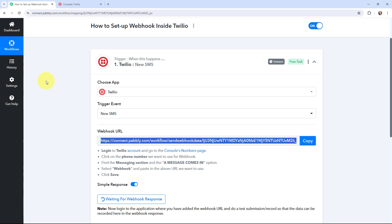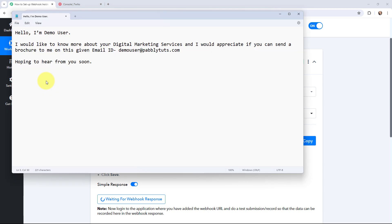To do a test submission I'm going to send an SMS to the registered Twilio number. This is the SMS I'll be sending — it reads: 'Hello, I'm a demo user. I would like to know more about your digital marketing services and I would appreciate if you can send the brochure to me on this email: demouser@pablitudes.com. Hoping to hear from you soon.' I'm going to send the SMS now.